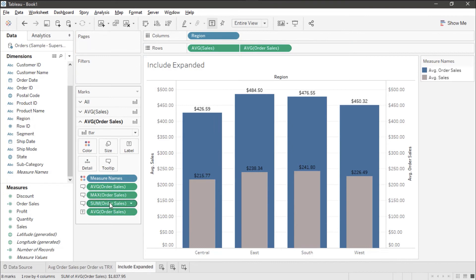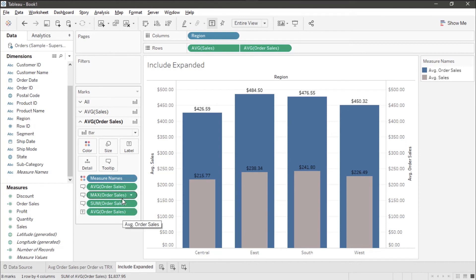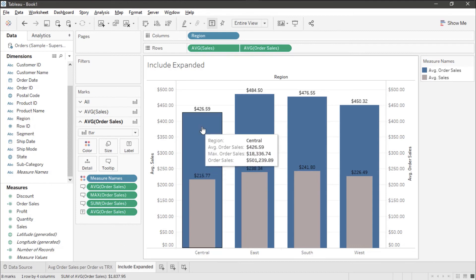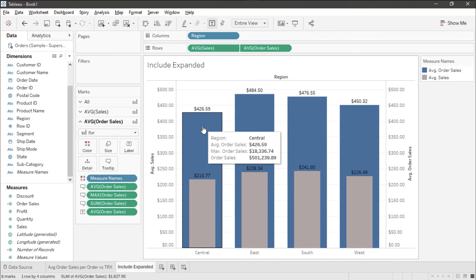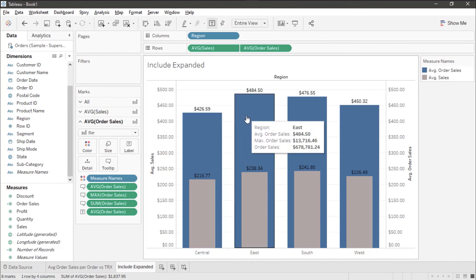Now, if I had just a regular calculated field, I wouldn't be able to manipulate it in this fashion. When I look at one of these, I can now see my average, my max and my sum on the tool tip for each bar.